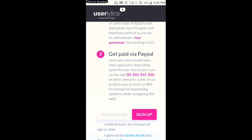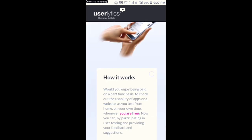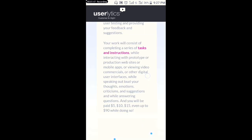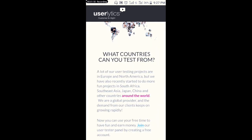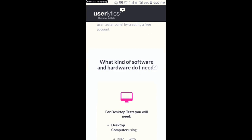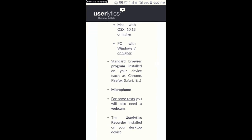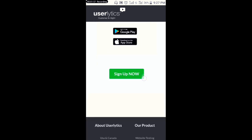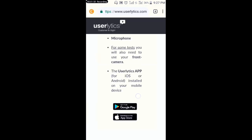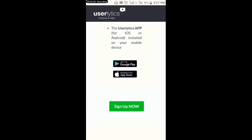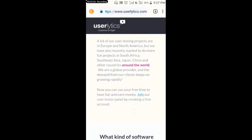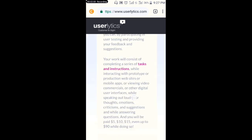You can see how much they pay — you can earn $5, $10, $15, or $20 per test. It's free to sign up. You can earn money just by testing apps and also testing websites. You can even download the app on Google Play Store and also on the App Store.